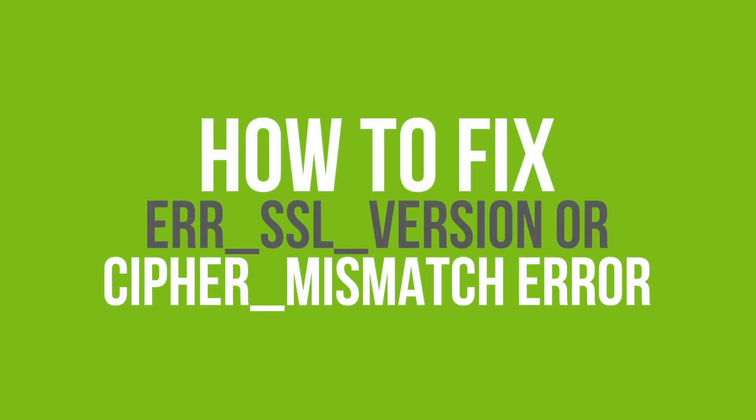In this video, we're going to show you how to fix ERR-SSL version or Cypher mismatch error. Alright, let's do it!